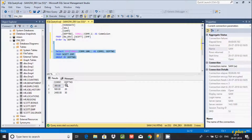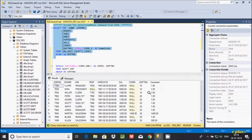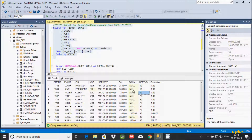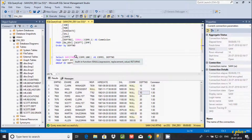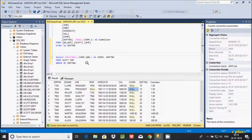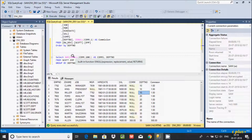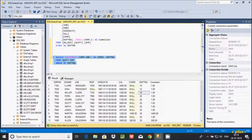Let's execute this query. For dpt_number 10, we get 300. The reason is that dpt 10 appears 3 times. Each time the commission is null, ISNULL replaces it with 100. So 100 plus 100 plus 100 equals 300. The SUM function adds those together and returns 300 for dpt 10.